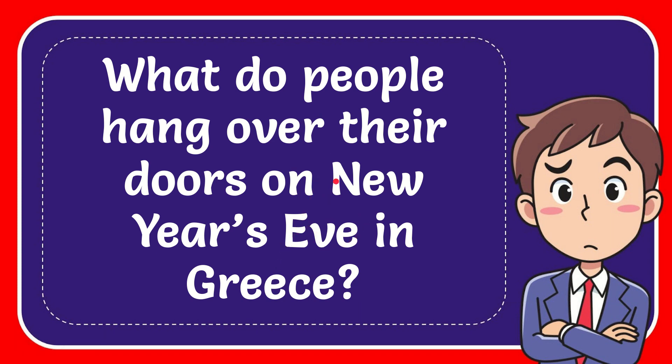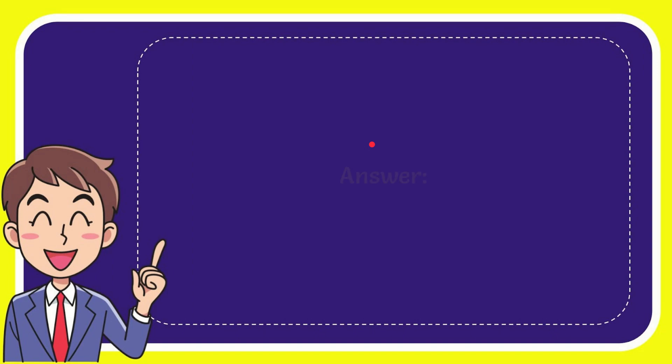Now I'll give you the answer to this question. The answer is onions. So that is the answer to the question: onions.